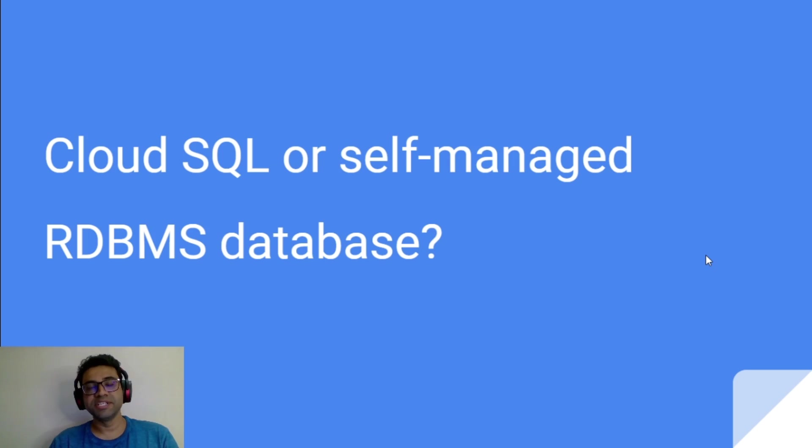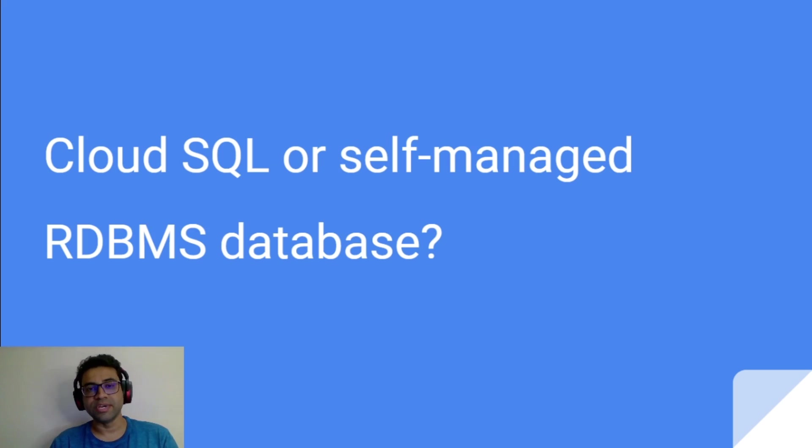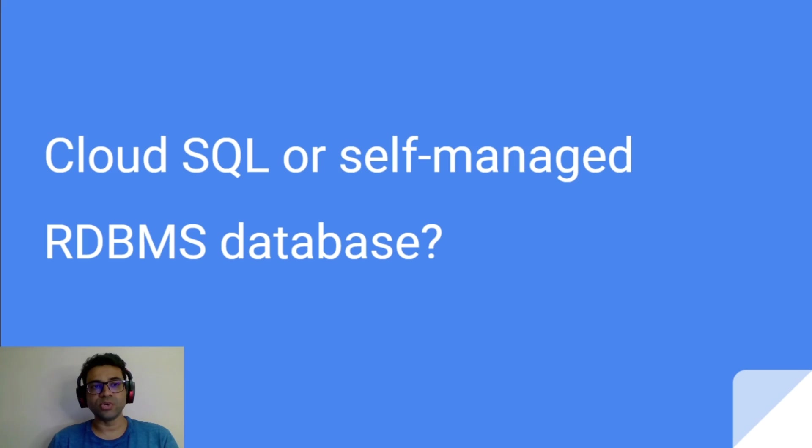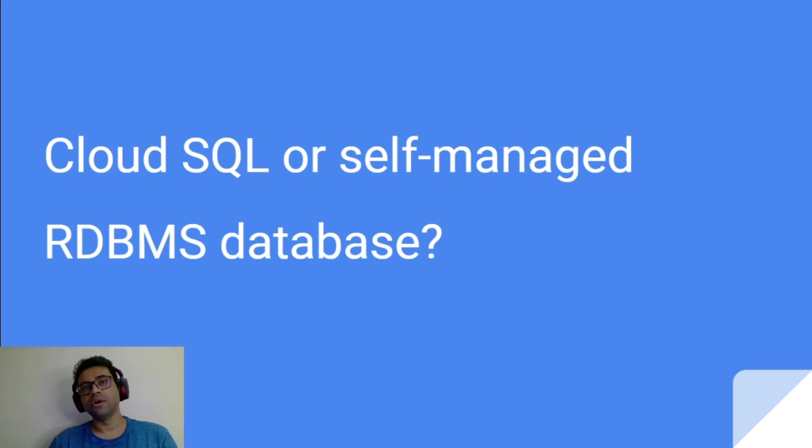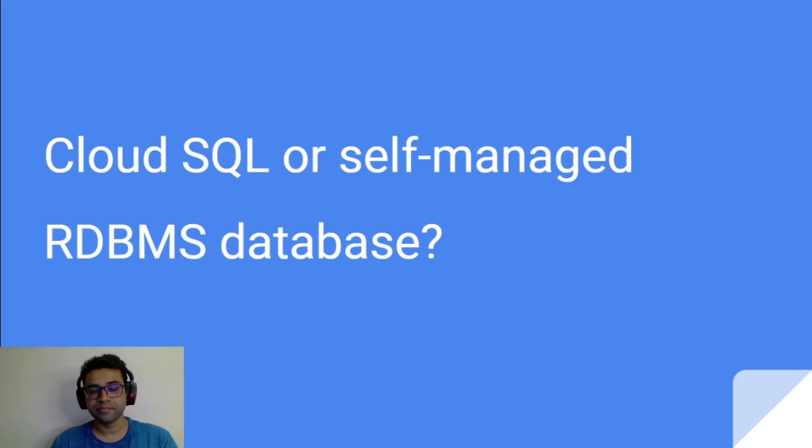Hi friends, this is Nirav Kothari. Today I'm going to speak about Cloud SQL and specifically we are going to answer this question, should I use Cloud SQL or self-managed RDBMS in my application?